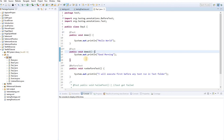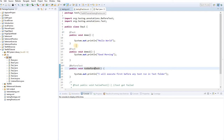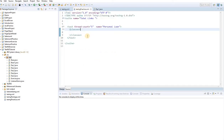Now we have three methods: two @Test methods and one @BeforeTest. Previously, we ran classes by right-clicking and running as Java. But since we've moved to TestNG, the central control is through the XML file. If we want to run this class, we run it through the XML file, and the XML file controls the classes, priorities, and execution order.